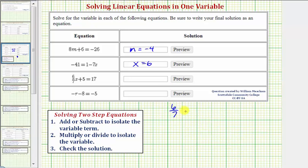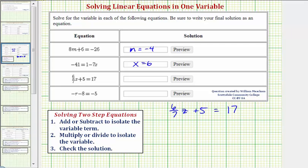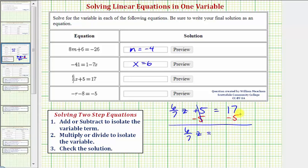Next, we have six-sevenths z plus five equals 17. The variable term is six-sevenths z. Our first step is to add or subtract to isolate the variable term. We need to undo this plus five, so to undo the addition we subtract five on both sides of the equation. Five minus five is zero, so now we have six-sevenths z equals 17 minus five, which equals 12.